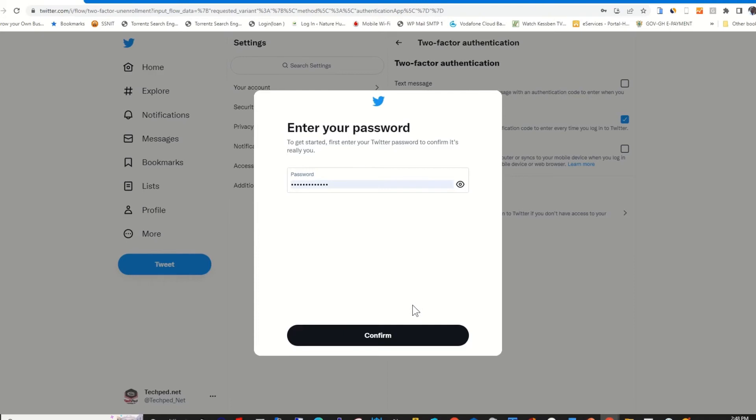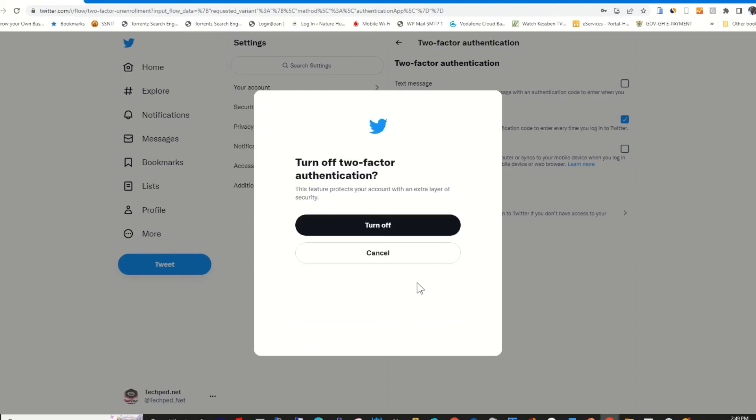Then it will prompt you to confirm your user login password. Then you enter your password. Then you click on Confirm. This will grant you access to turn off two-factor authentication using Authenticator app for your Twitter account.